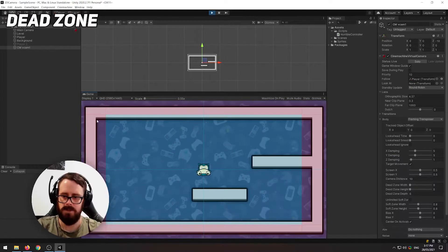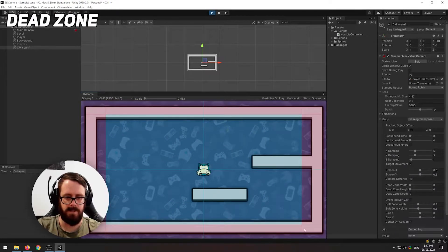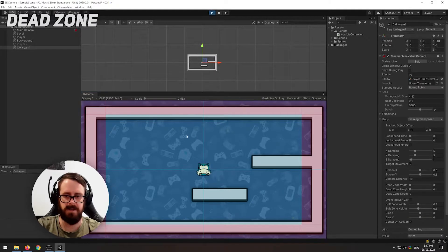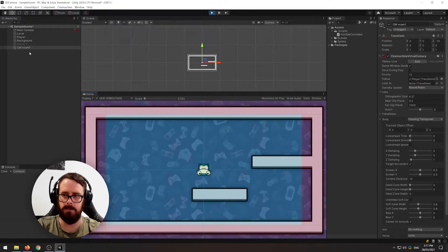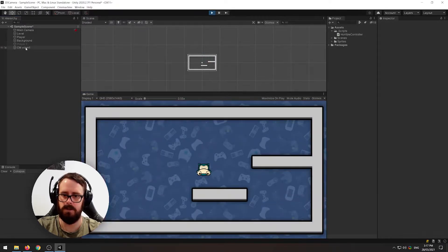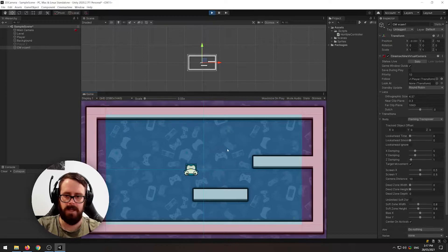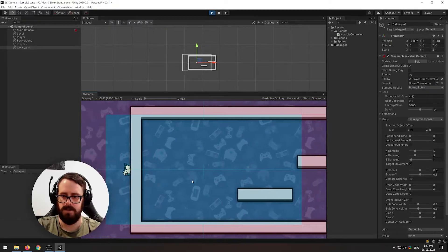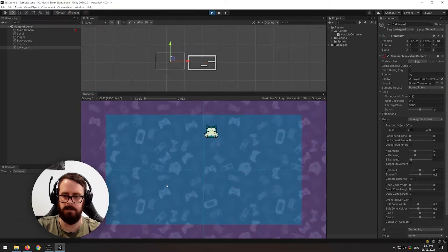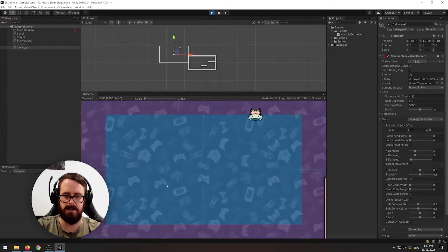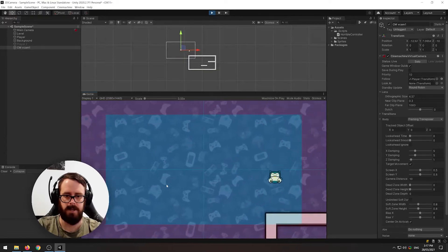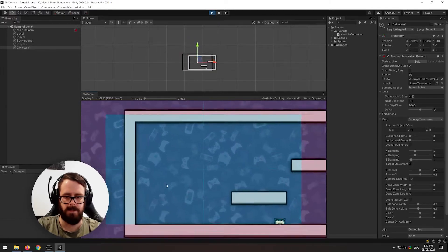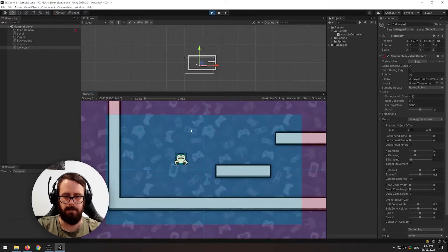Next I'm sure you noticed these red borders here, so that's called the dead zone and it will only show if you've got your virtual camera selected. But the way that works is if we just go this way you'll see that the character will never be allowed to leave the confines like that.